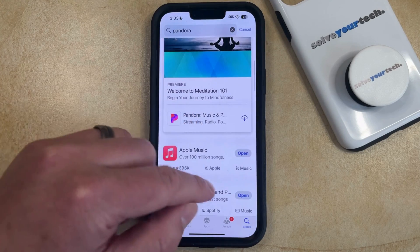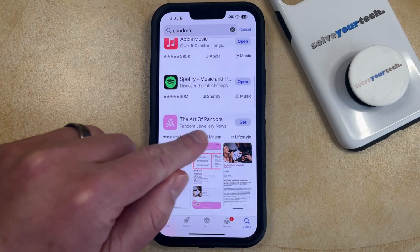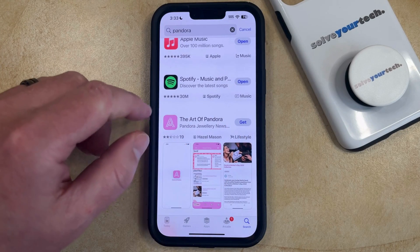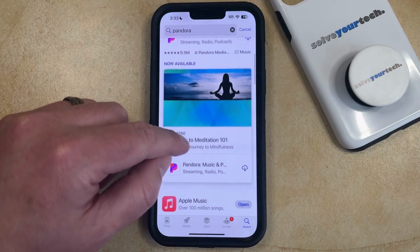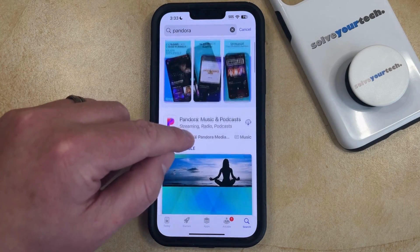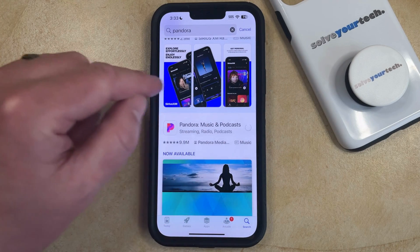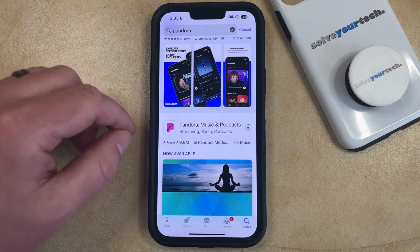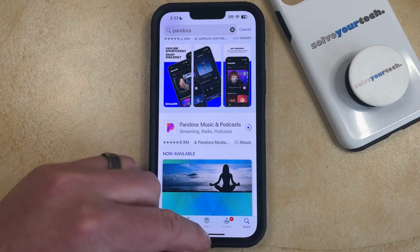If you scroll down a little bit further, you'll see that an app that hasn't been installed is going to have the word Get next to it, but if you want to reinstall an app that you've previously uninstalled, just tap the cloud icon, and then that app is going to re-download and reinstall.